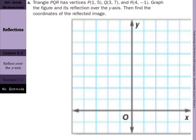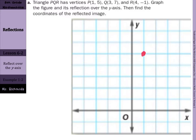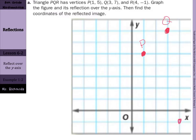Triangle PQR has vertices P(1, 5), Q(3, 7), and R(4, negative 1). Let's graph that figure first. For P at (1, 5), go out on the x-axis to 1 and up 1, 2, 3, 4, 5. Label your points. Q is at (3, 7): out to 3, up to 7. R is at (4, negative 1): out to 4, down to negative 1. Draw in and connect the vertices of that triangle.